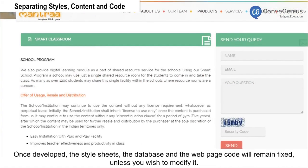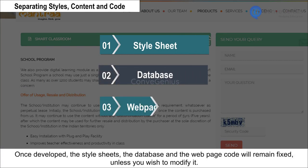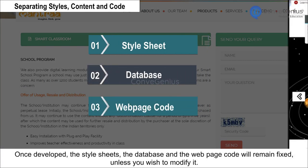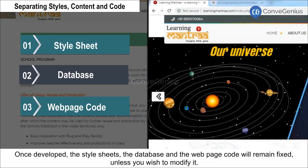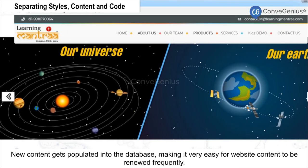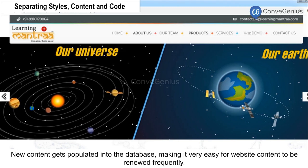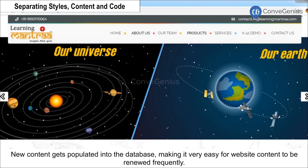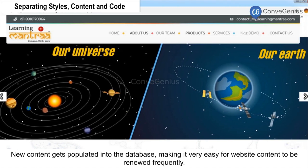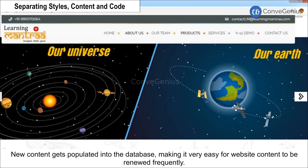Once developed, the style sheets, the database, and the web page code will remain fixed unless you wish to modify them. New content gets populated into the database, making it very easy for website content to be renewed frequently.